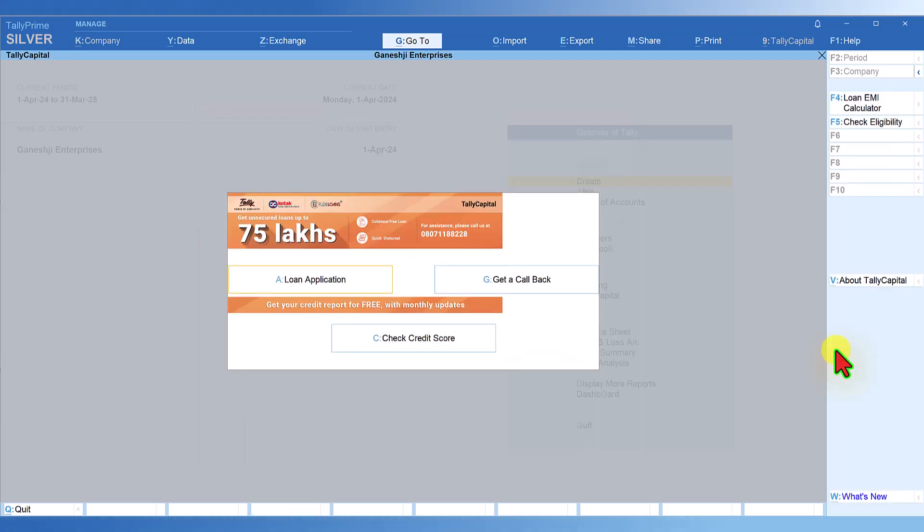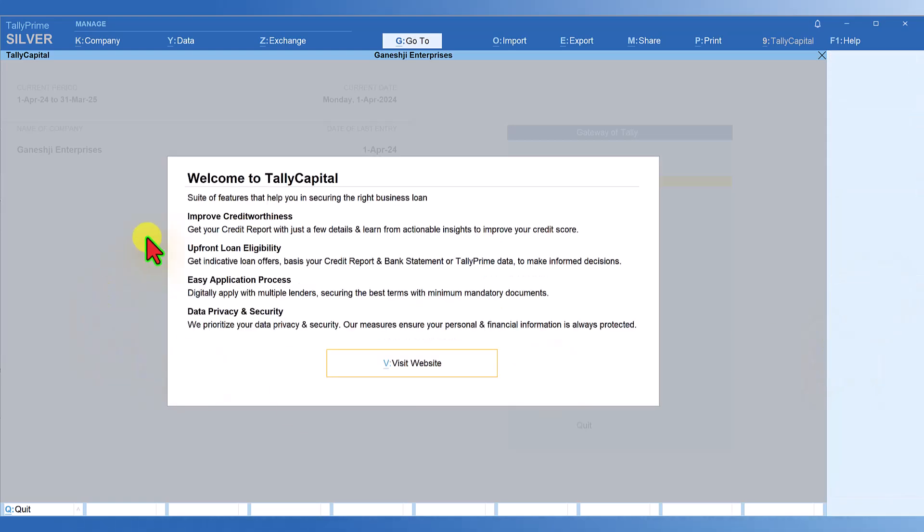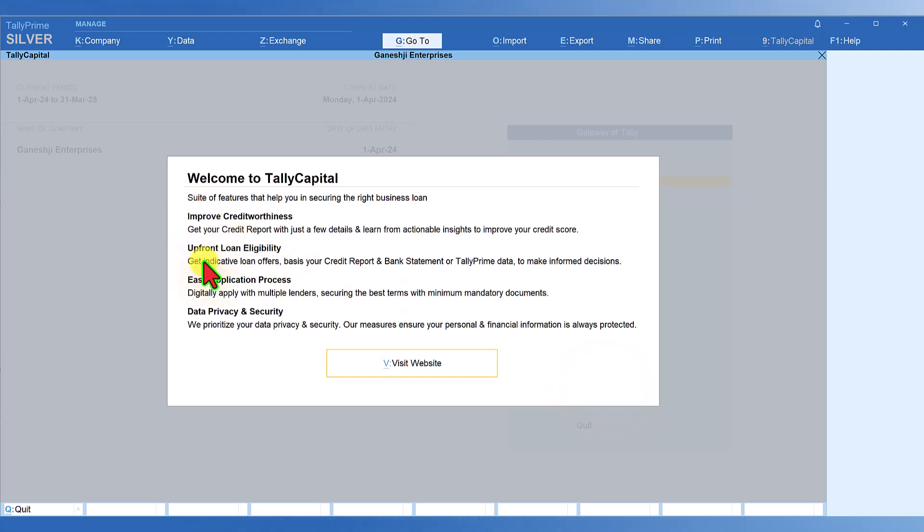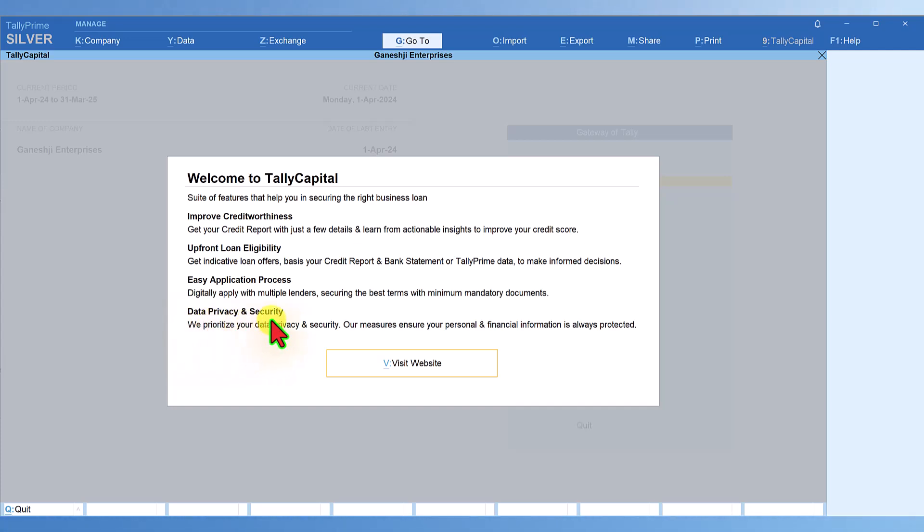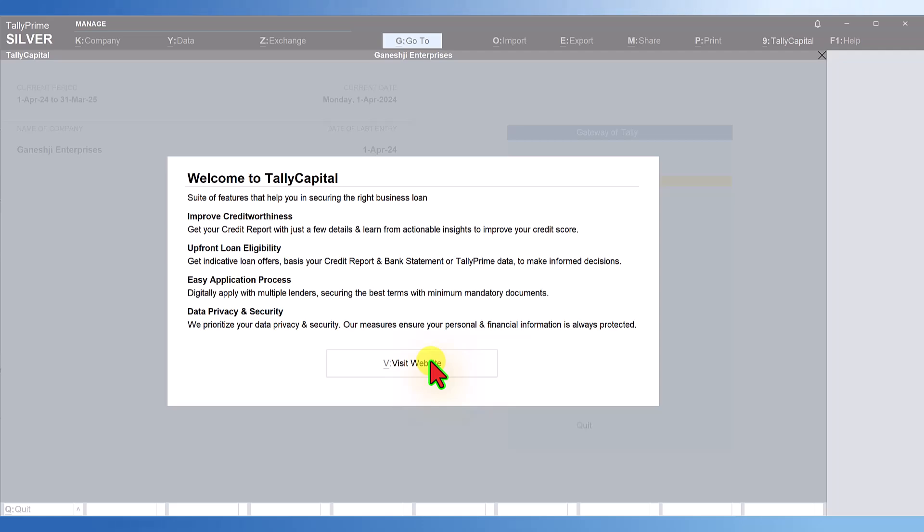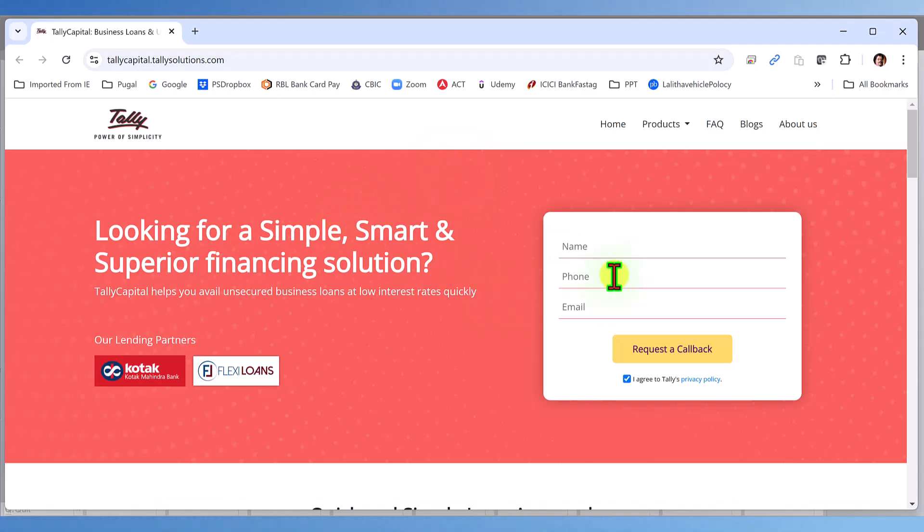A brief about Tally Capital: you have this welcome note here. It says upfront loan eligibility, easy application process, data privacy, and security. If you want to visit the website, click on visit website and from within Tally, it will take you to the website where you can fill up all this information, request for a call back, and take it forward.